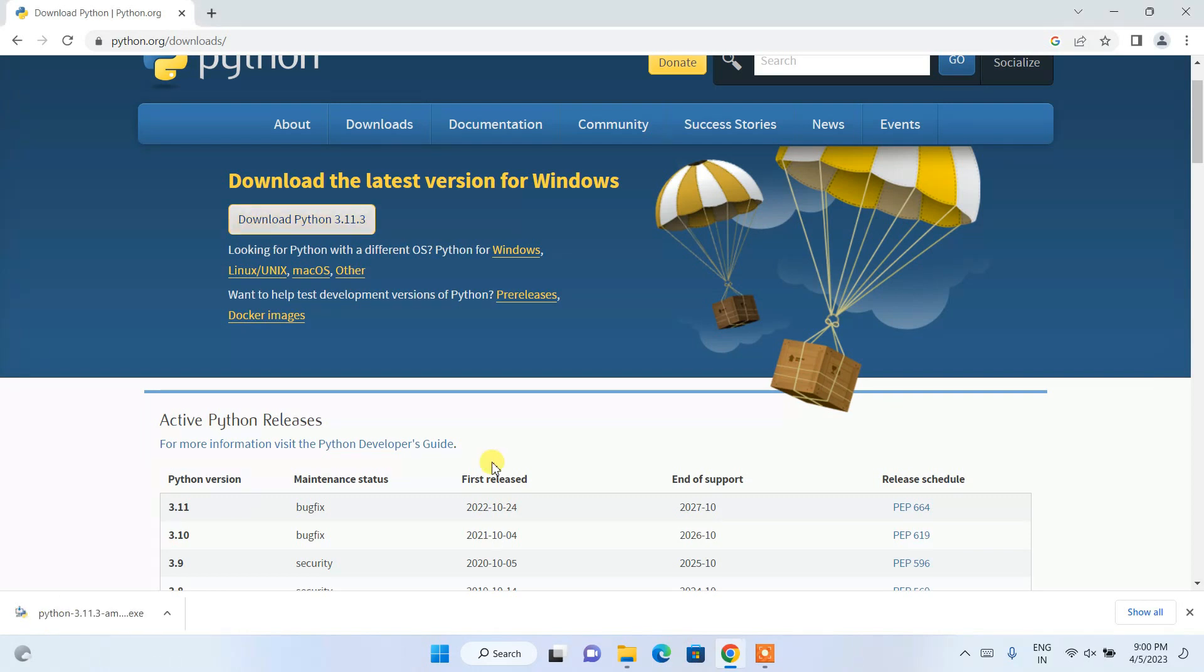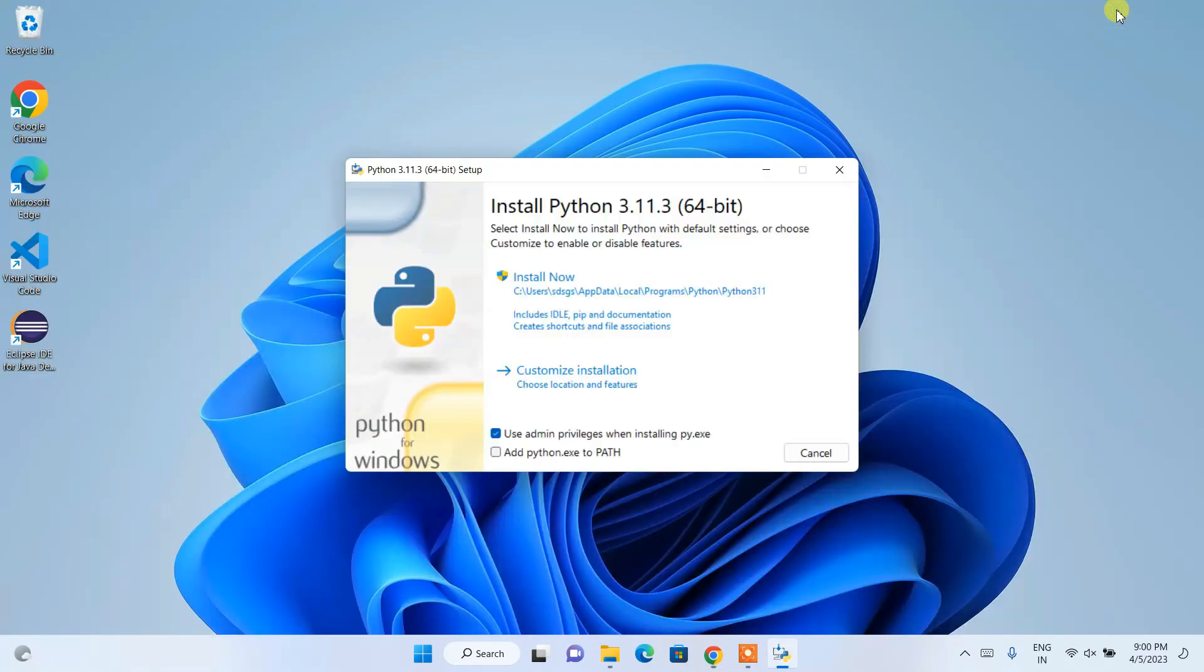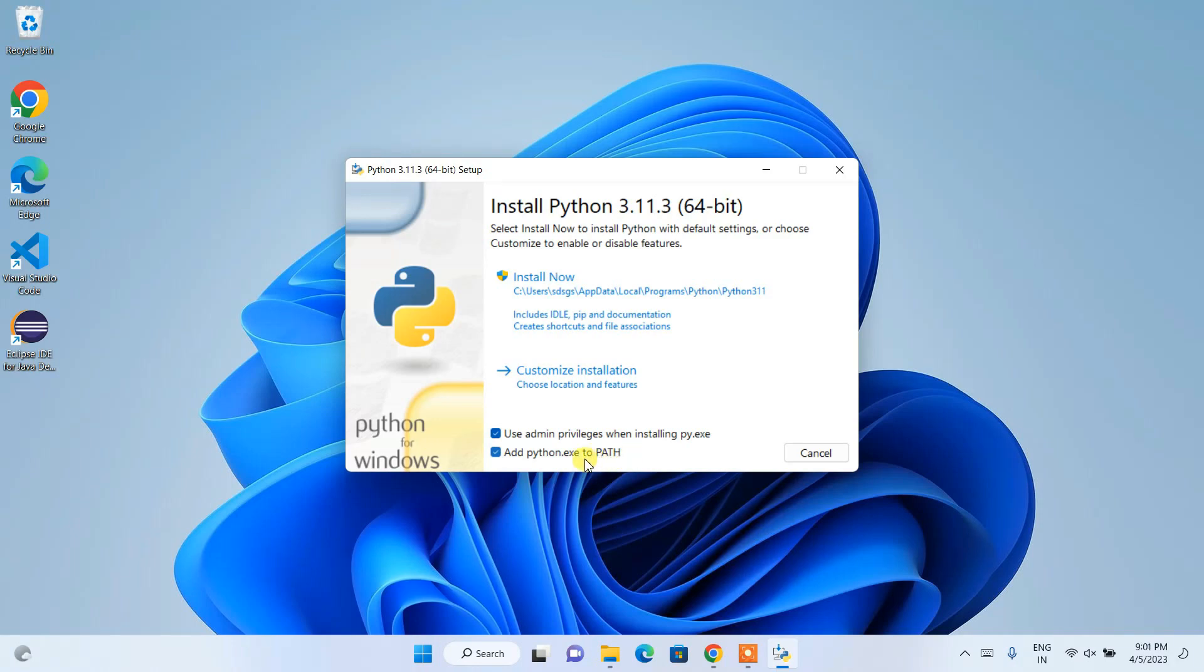You can see our install Python 3.11.3 installation wizard has opened. So let's minimize our browser. Here I'm going to recommend you to check this Add python.exe to PATH. This is a very important step, so what it's going to do is it's going to automatically set our path in our environment variable.